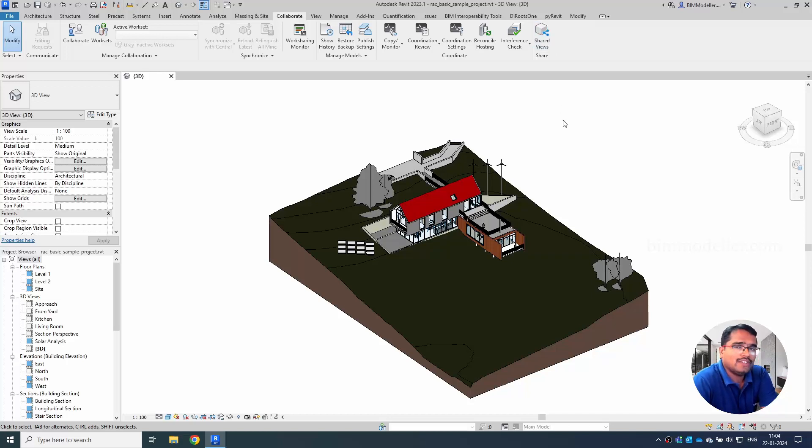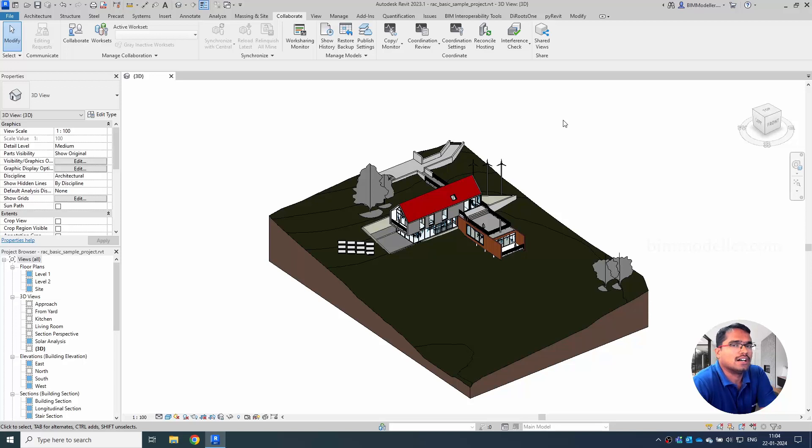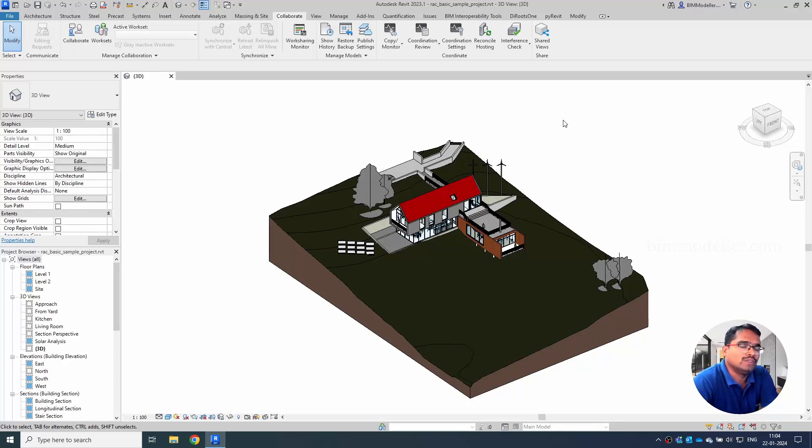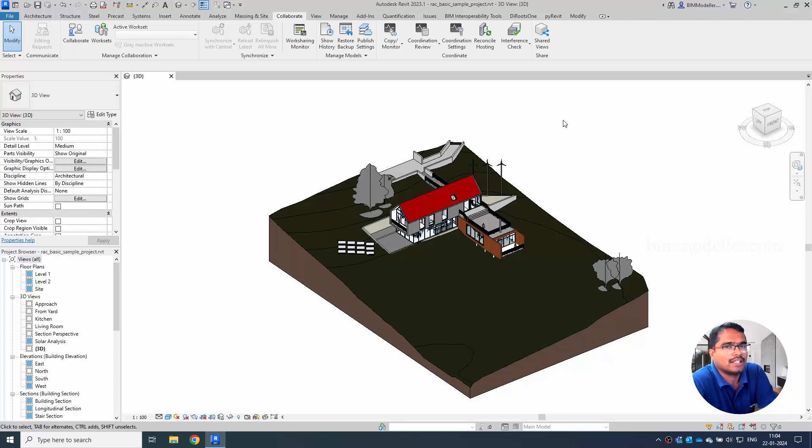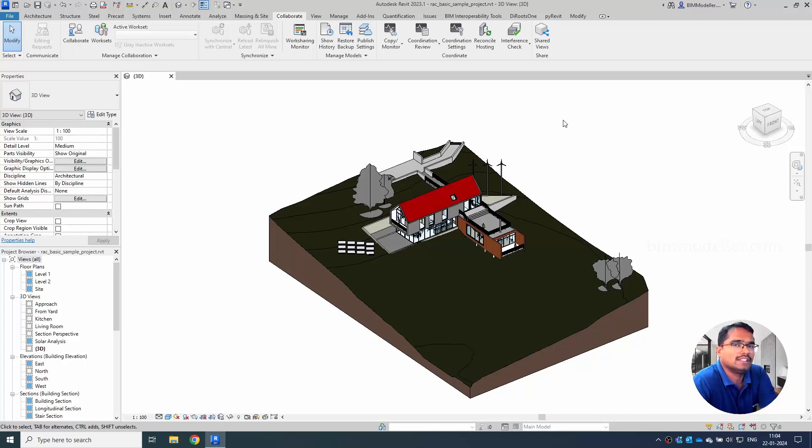We very often use this option to share the project or family with the client so that the client can view it without Revit. They can view the model and they can comment and come back to us about what revisions they want to make in the model.